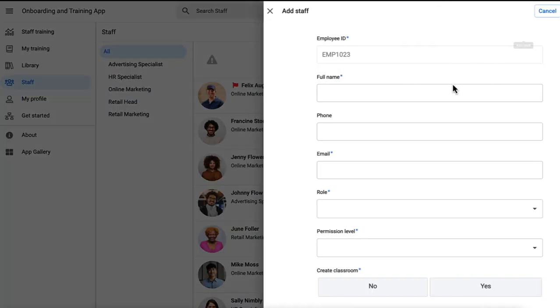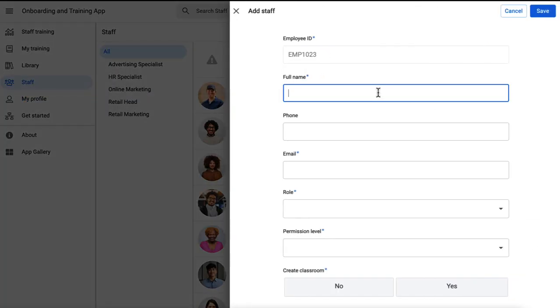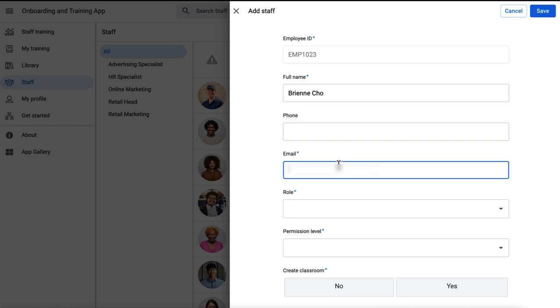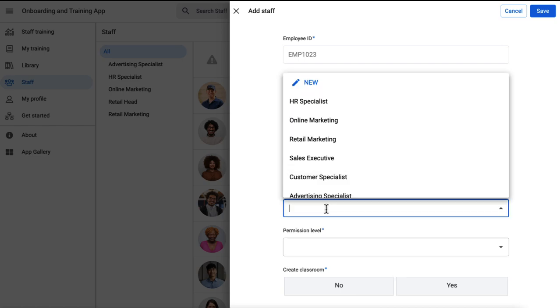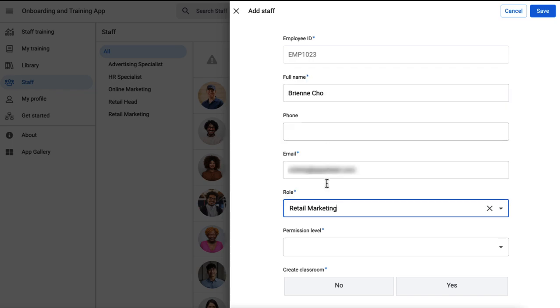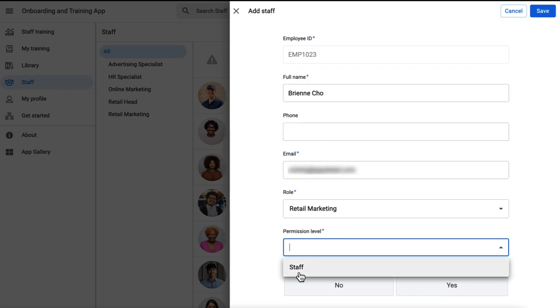Alright, so Tim adds Brianne's profile. Note that in the permission level, he has only one option to choose from, that is the staff setting.